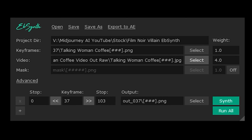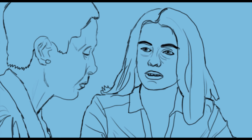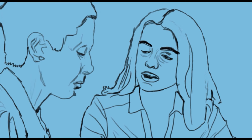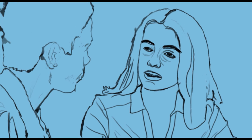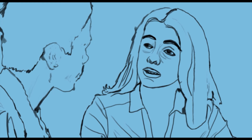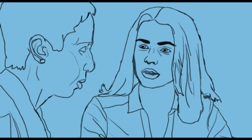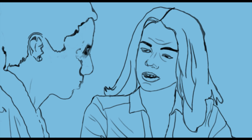I will export my traced image as TalkinwomanCoffee037.png. So when I go back to Absinthe, I locate my keyframe that ends with 037, and in my video I locate the TalkinwomanCoffee037 video sequence. Then choose your output and click Synth to generate your new sequence. Your output will be titled Out037. Then go back to your editing program, import the sequence, and check to see if it fixed the point where the mouth moves.